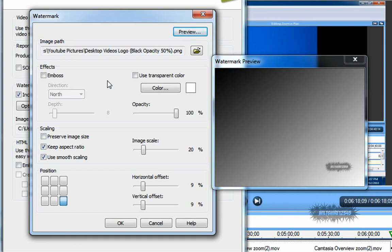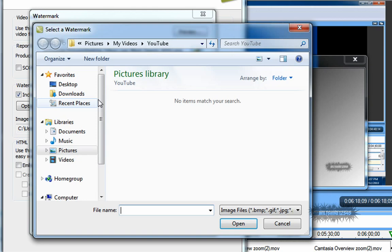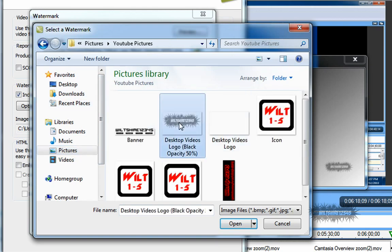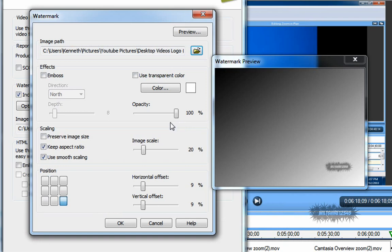Once the watermark window is open, click the folder to find your watermark. Mine is in My Images, right here.